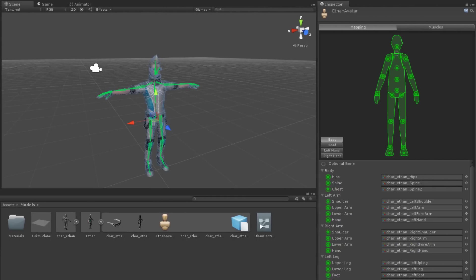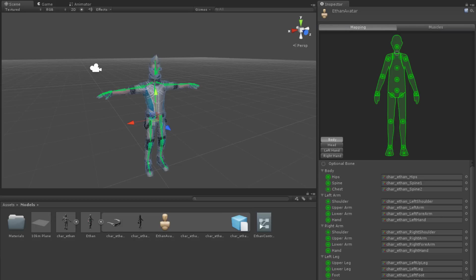The inspector has two tabs, Mapping and Muscles. First, we will discuss Mapping. This is the mapping of the model's imported hierarchy to Unity's definition for how a humanoid should be laid out.